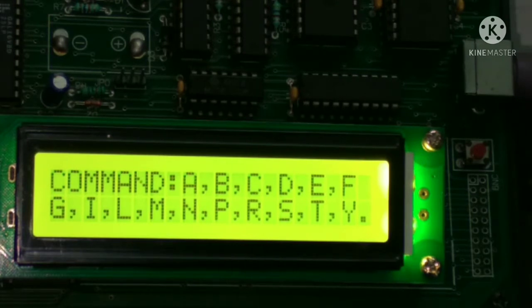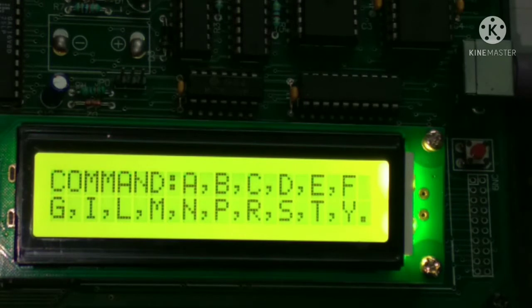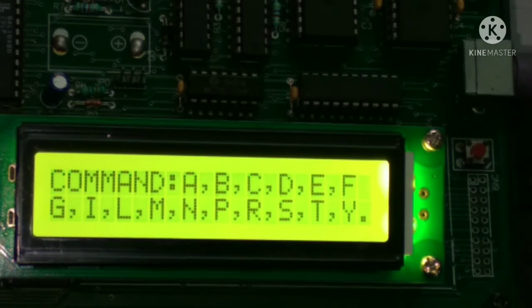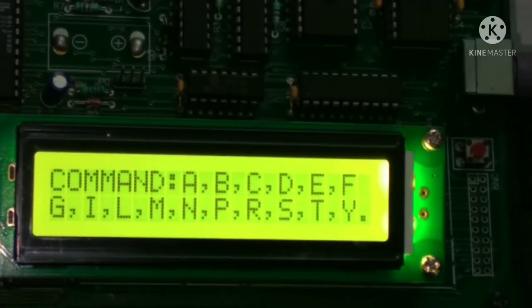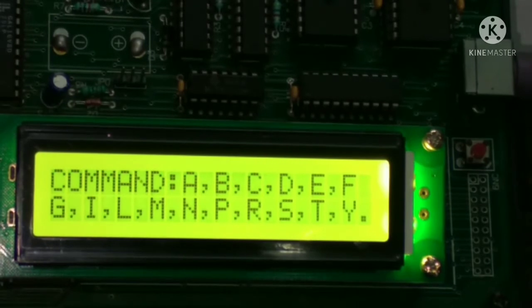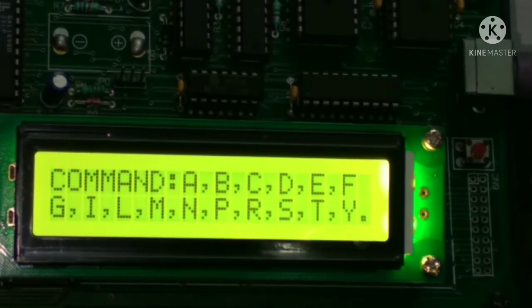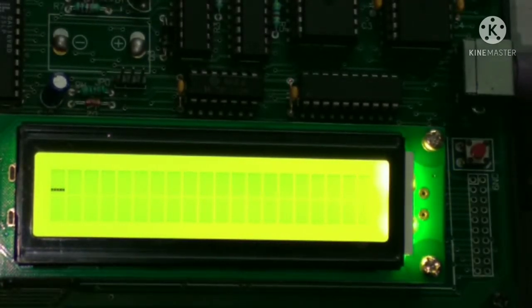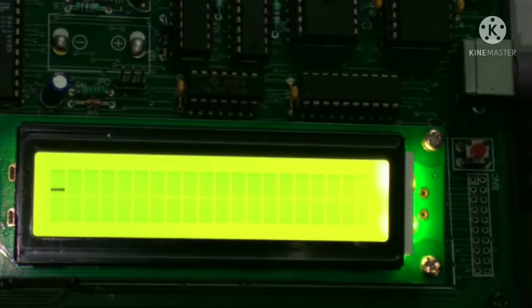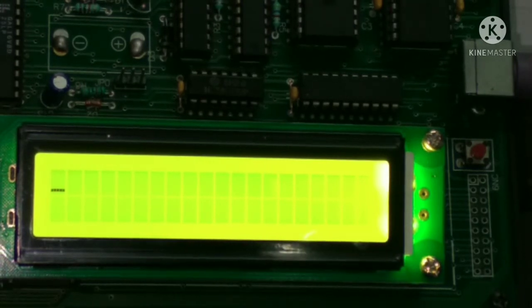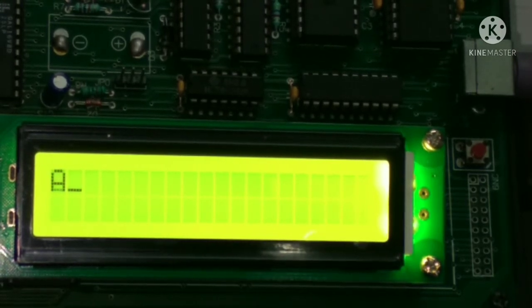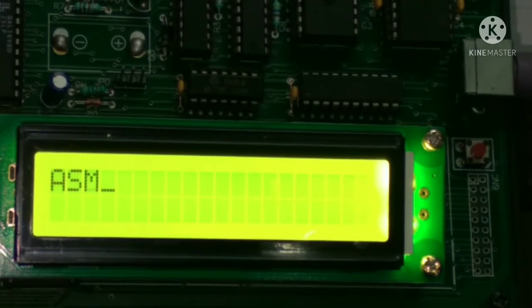We are going to use the assemble mode for performing this experiment. To enter assemble mode, simply type 'a' on the keyboard and then we get this screen of the microcontroller trainer kit. Then press 'asm' space 'org' space.